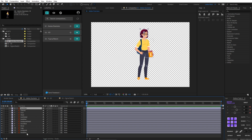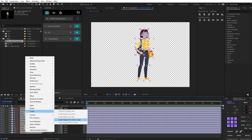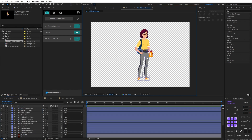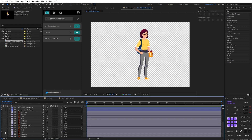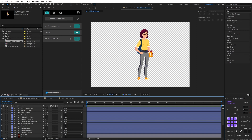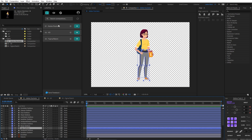The first thing we have to do is convert to shape layers — create shape layers from vector layers. You can see that we have some problems here, but it's because we have a gradient. When you convert a gradient in After Effects from Illustrator, this data won't be read by After Effects, so you have to recreate it inside. Another thing to note is that when we import from Illustrator to After Effects, we can have additional paths in our layers, and we have to take care about this.